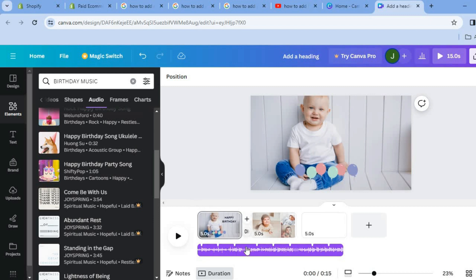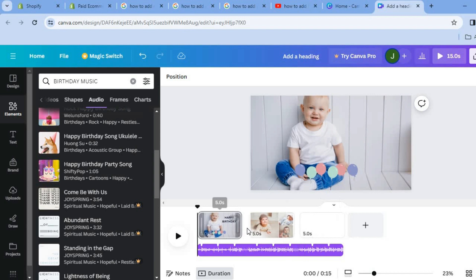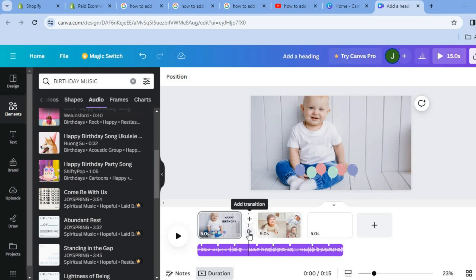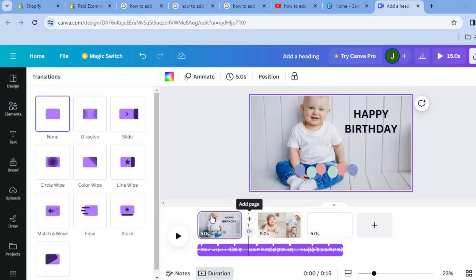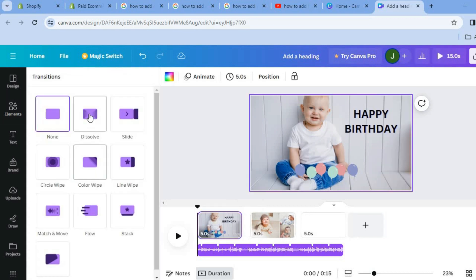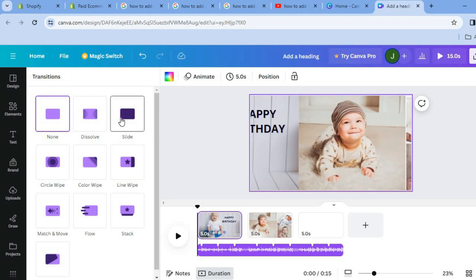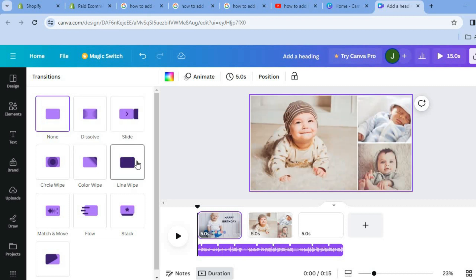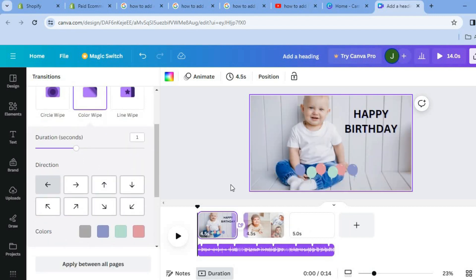Now if you'd like to add transitions between pages, all you'll need to do is tap right where you see Add Transition in between each page. From there you can choose the transition style you would like to use — there are numerous options to choose from.